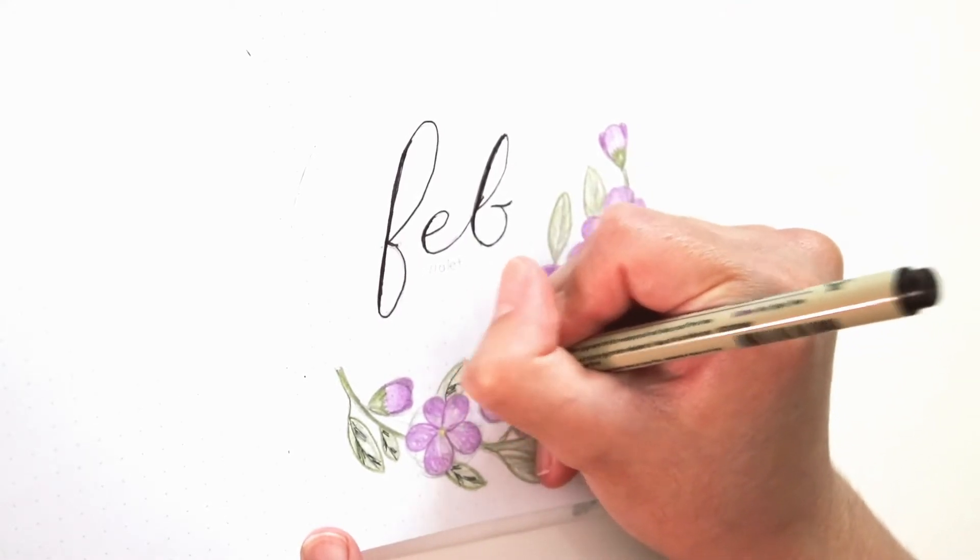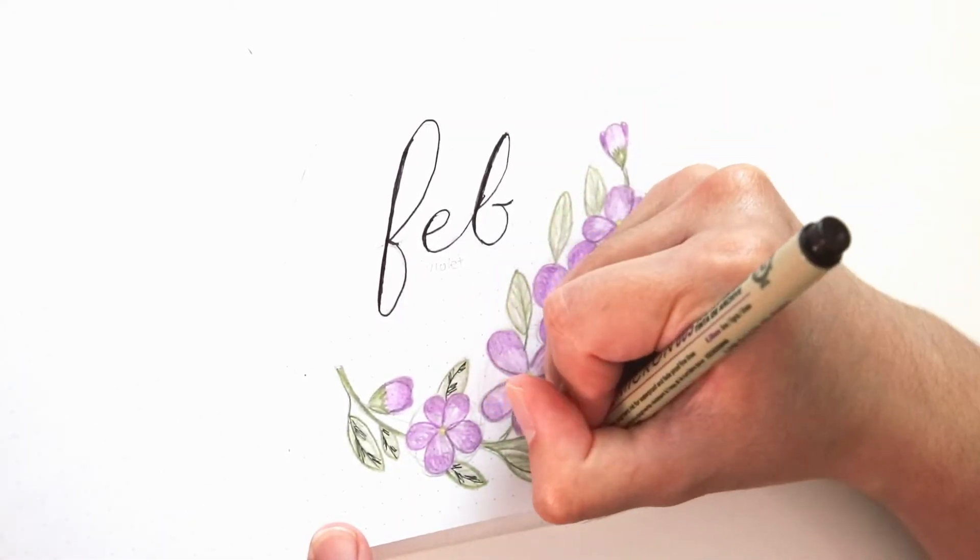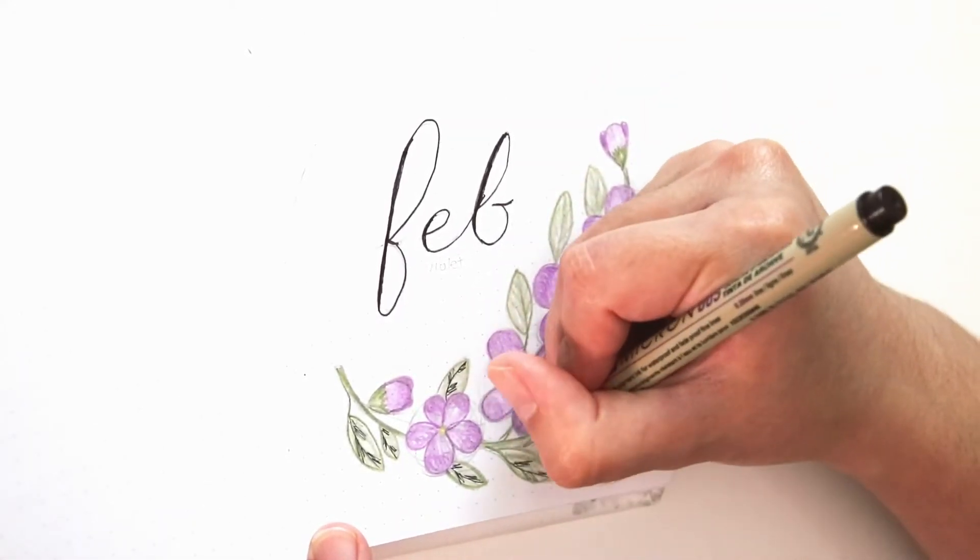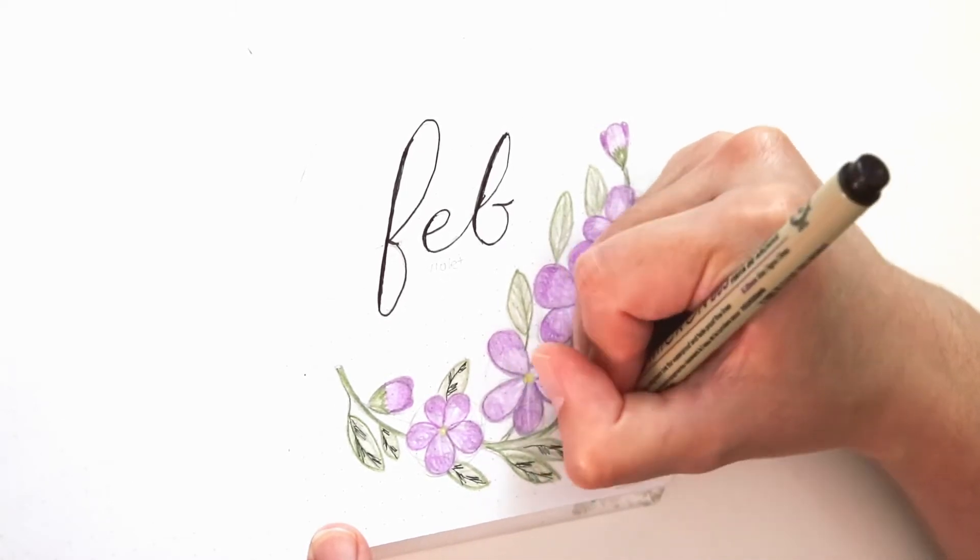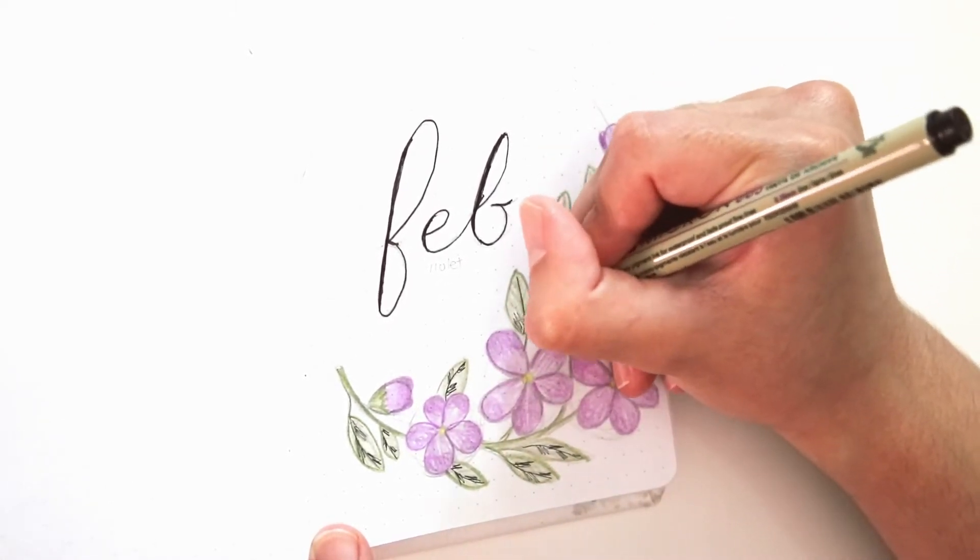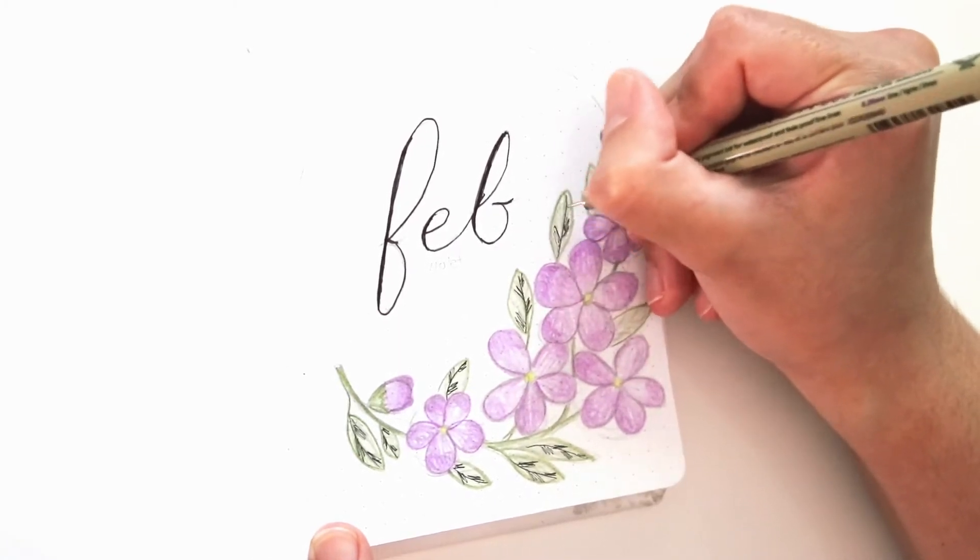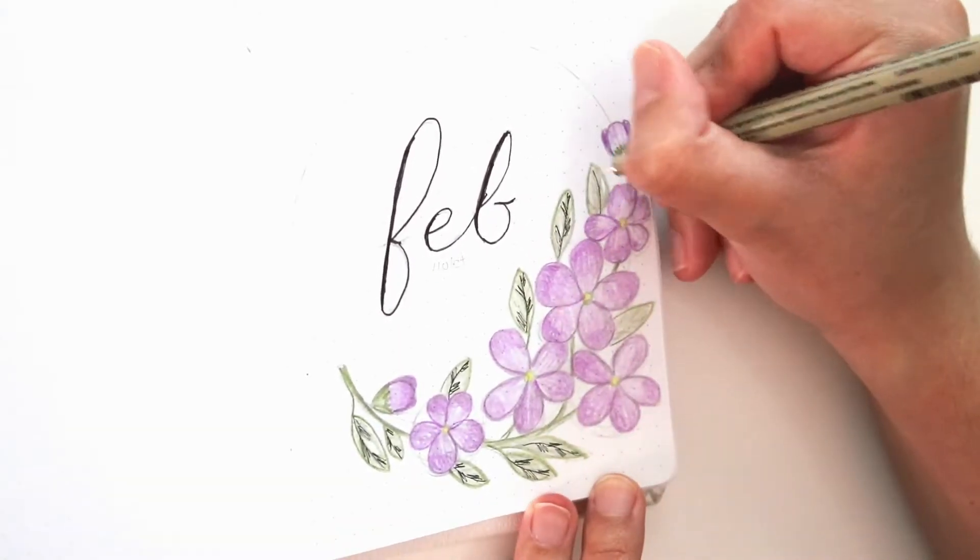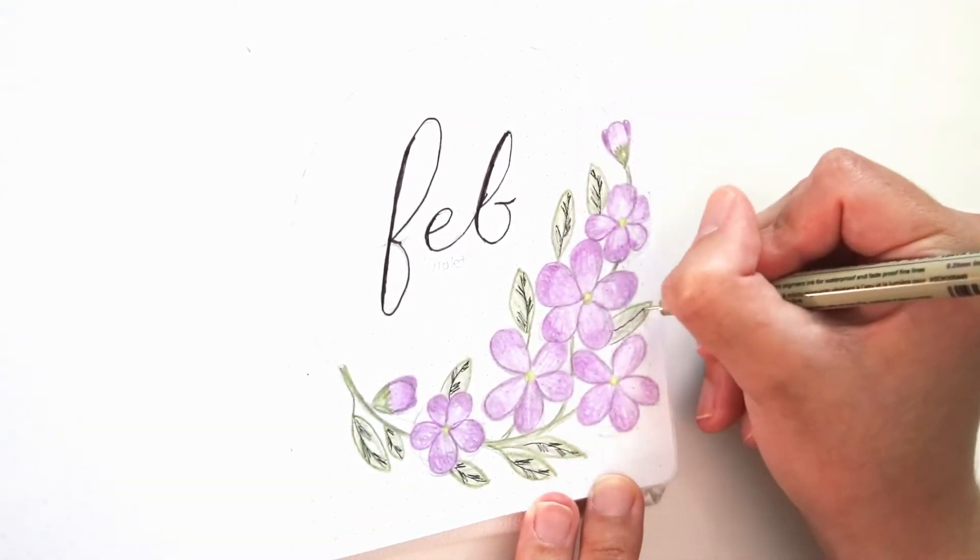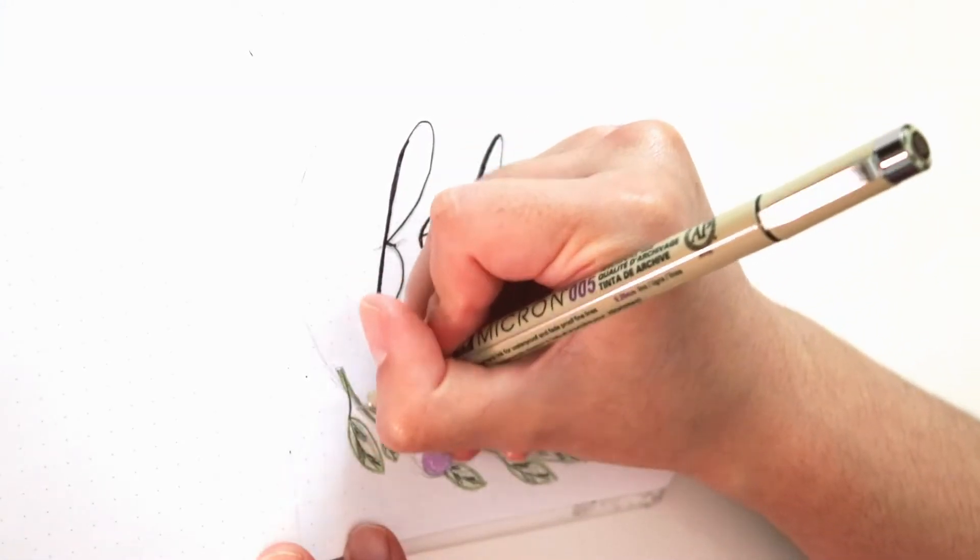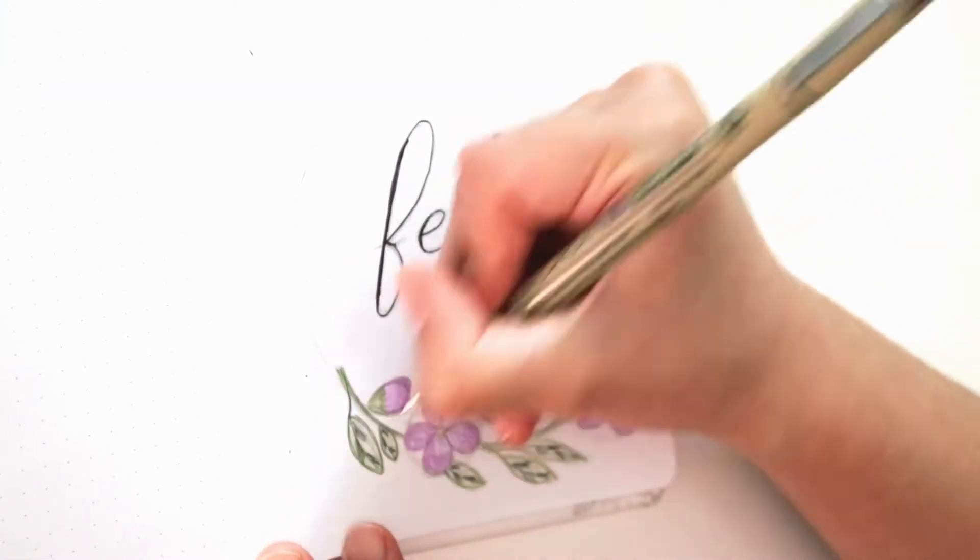But it is something I want to get better at and practice at. This I'm kind of regretting, but I'm using my Micron pen and I'm adding little details to the leaves of the flowers. And I'm pretty sure I'm going to outline the flower as well, but I think it looks great with just colored pencils, in my opinion.